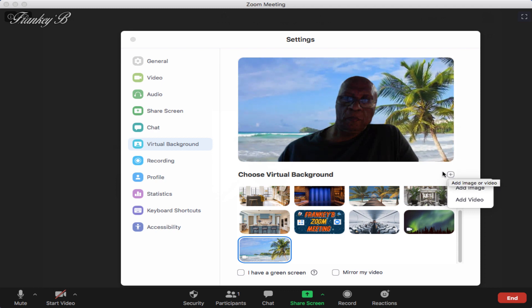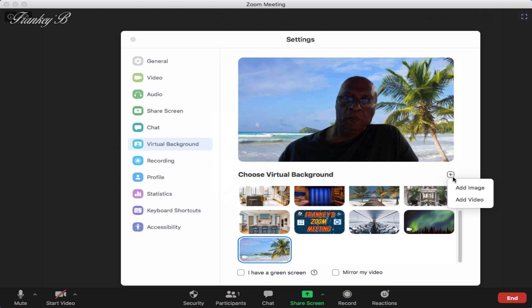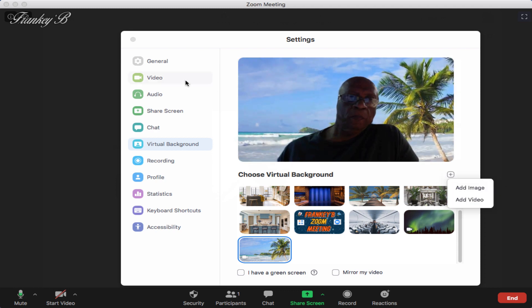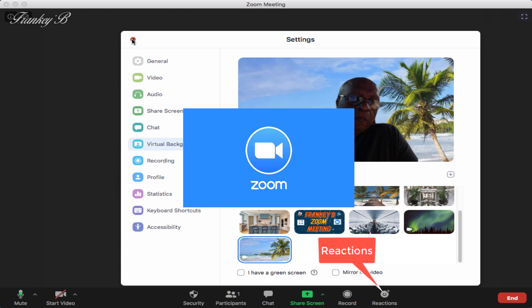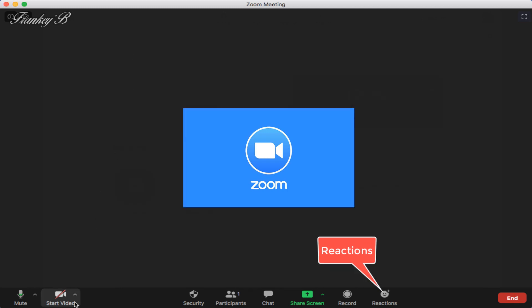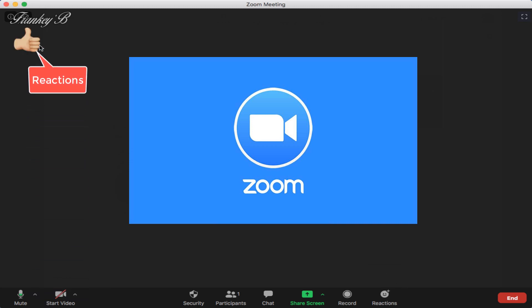And next there is reactions. Reacting, clapping, applause in appreciation, and like gives a thumbs up to show that you like or approve of it. And these gestures will appear at your top left of your screen up here.